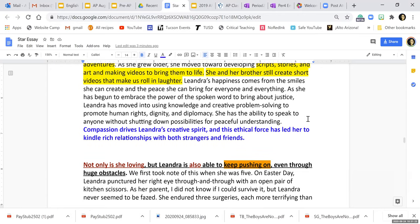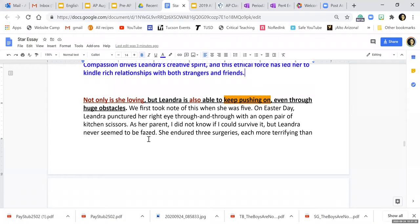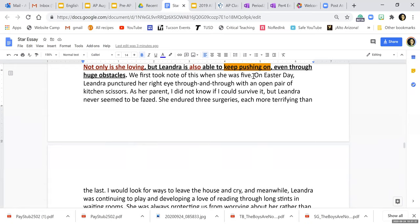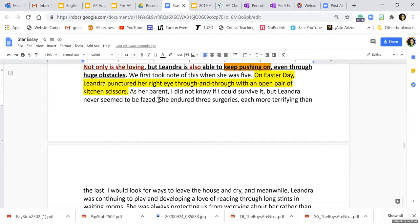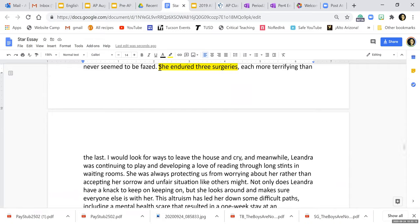Otherwise, I'm just going to do the next body paragraph. So my topic sentence was: "Not only is she loving, but Leandra is also able to keep pushing on even through huge obstacles." "We first took note of this when she was five." That's not something I can point to — that's just setting you up. "On Easter day, Leandra punctured her right eye through and through with an open pair of kitchen scissors." You can imagine that. "As her parent, I did not know if I could survive it, but Leandra never seemed to be phased." That's not something you can imagine — that's me building your emotion about this. "She endured three surgeries, each more terrifying than the last." The surgeries part is evidence — I can make a film of that. But "each more terrifying than the last" is not evidence. So when you are looking for evidence, you won't be highlighting your whole sentence.